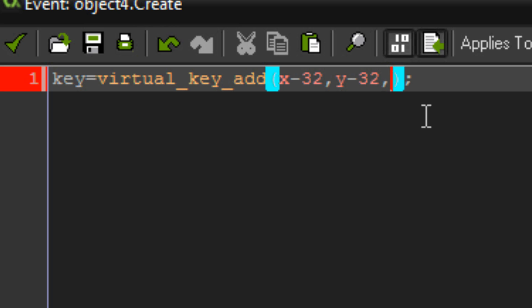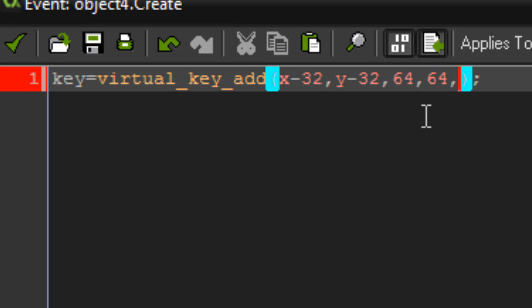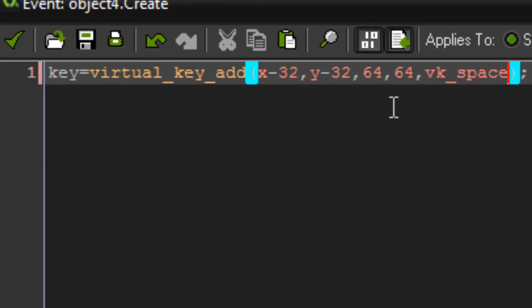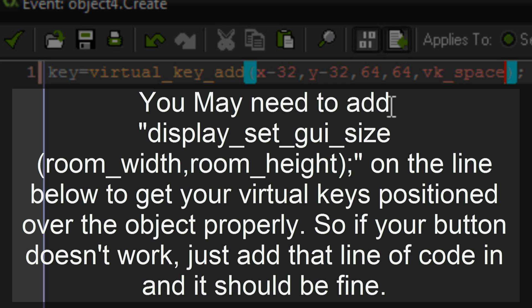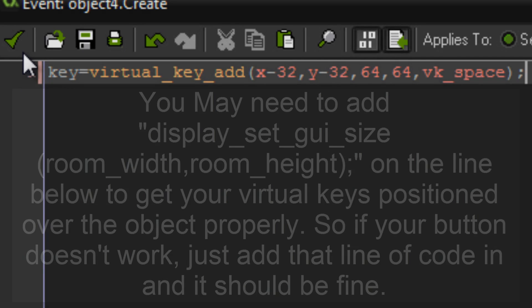Then you've got W and H — that's just the width and height. My sprite width is 64 and sprite height is 64. Those are your box coordinates. Then you give it your key code, and to do that it's as simple as writing VK_SPACE, which is the same one I use to make my player jump. That's it for creating virtual keys.